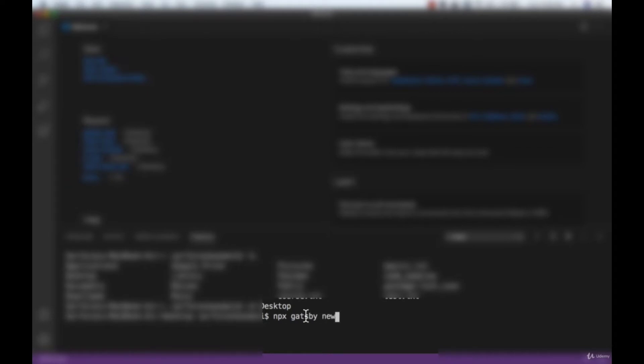Now I am inside my desktop and here I will write the command 'npx gatsby new'. This 'new' keyword will create a site for us, and I'll keep the name of my website as 'gatsby-blog' because we are creating a blog website. You can keep whatever name you want. I'll press Enter and it will take some time to install.